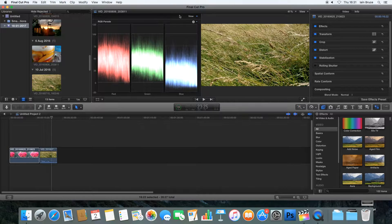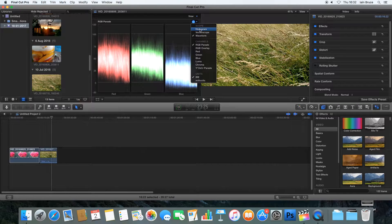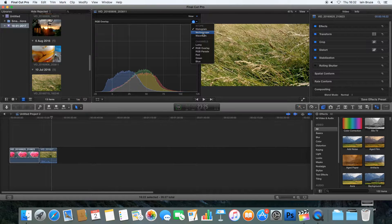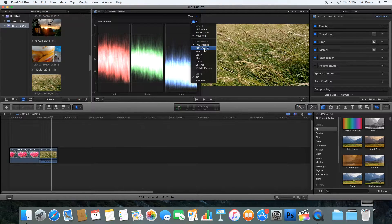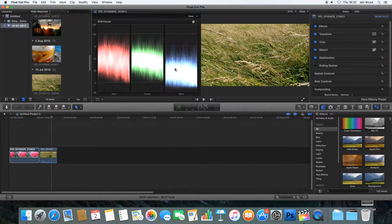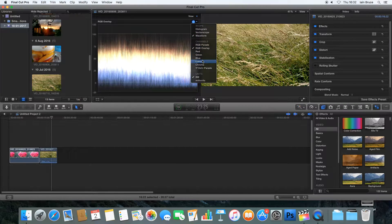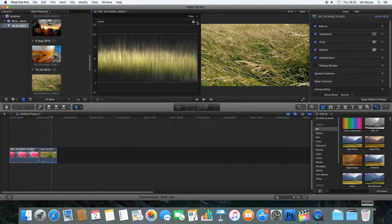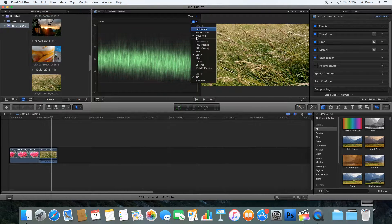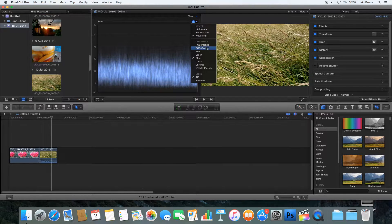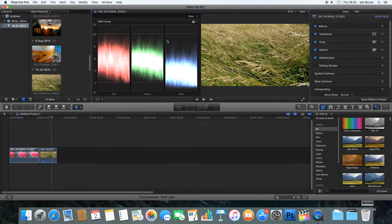It opens up a separate monitor on the left. If you click next to the little settings wheel, we can choose from different types of video scopes — we've got histograms, the vector scope, and the waveform. Within waveform we've got lots of options: the RGB parade that shows you your red, green and blue values, RGB overlay, luma qualities, chroma, and each individual channel. What we're going to do first is look at RGB parade.